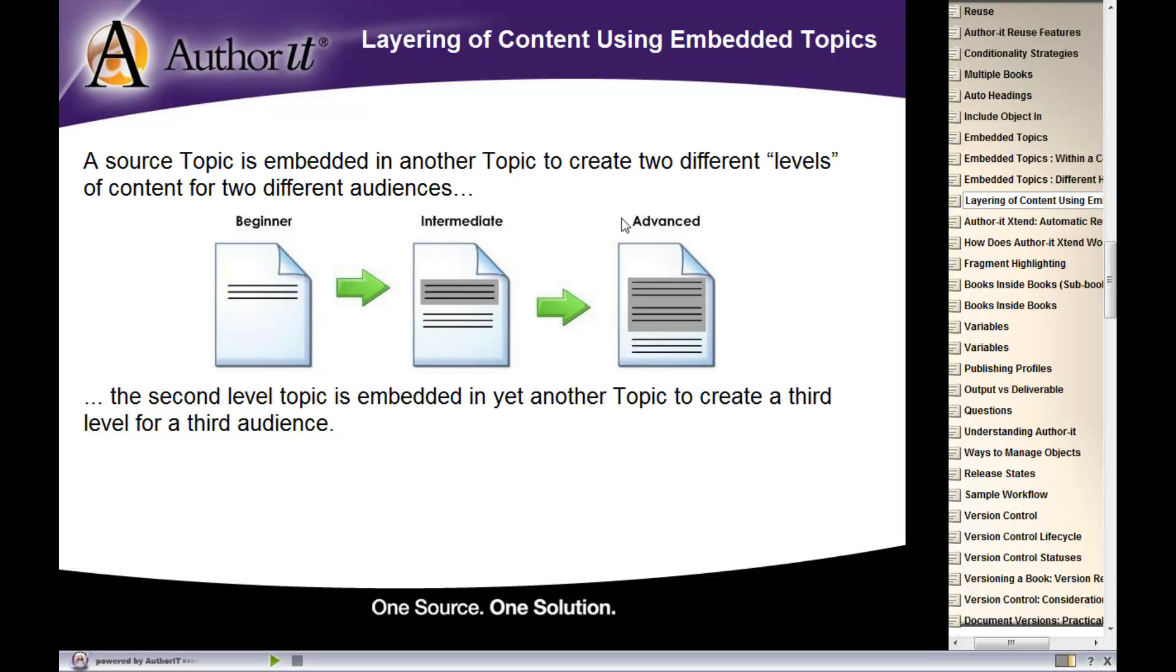In our advanced topic, we have embedded the intermediate topic into the introductory area. And then underneath the embedded content, we have then entered in the information that's specific to our advanced level users.